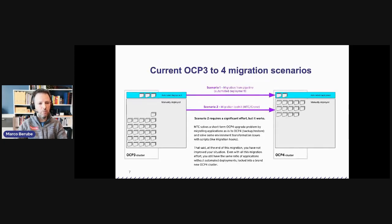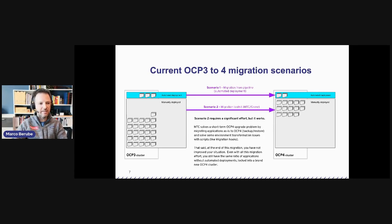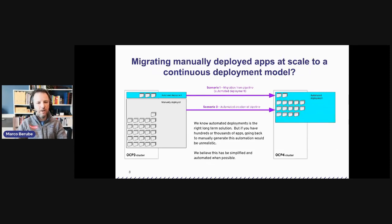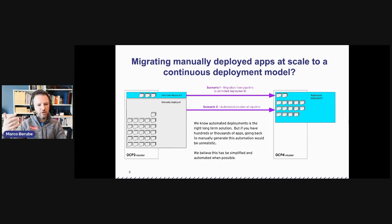The problem we want to solve is that right now, even if you can reprovision pipeline-managed apps and use a migration tool for manually deployed ones, the end state is still the same. Where we want to get you is: after migration, create automated deployments so you don't need a migration tool in the future. You'll follow a GitOps approach and be able to promote code from dev to production much faster with the proper approach to deploying applications on Kubernetes.